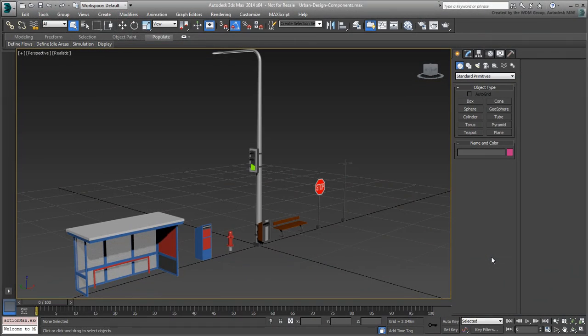The CityBlocks Tutorial. In this installment of the CityBlocks tutorial series, you learn to add urban design components to make the CityBlocks more believable. Objects such as benches, fire hydrants and traffic lights among others are essential in an urban environment.